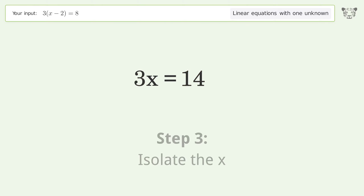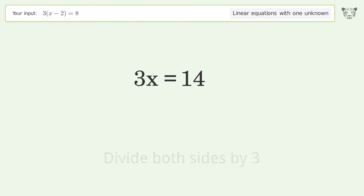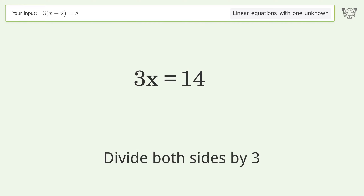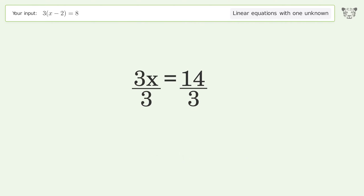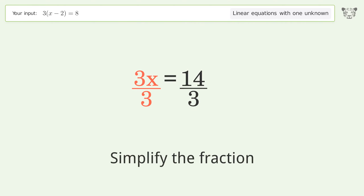Isolate the x: divide both sides by 3, then simplify the fraction.